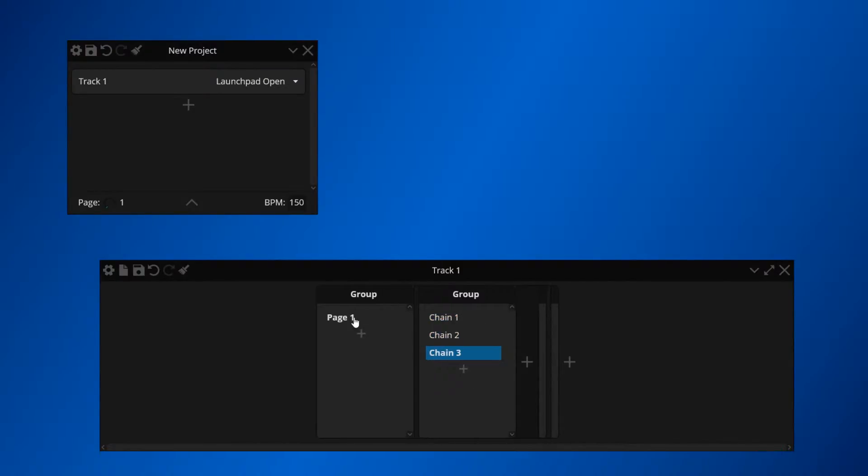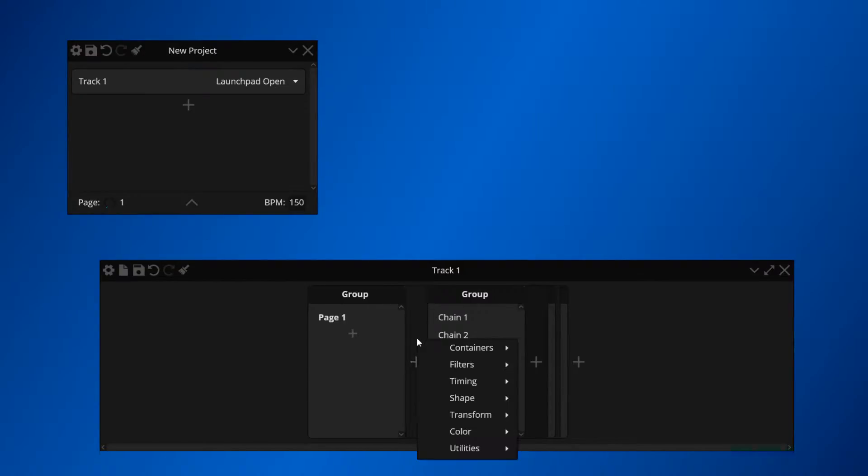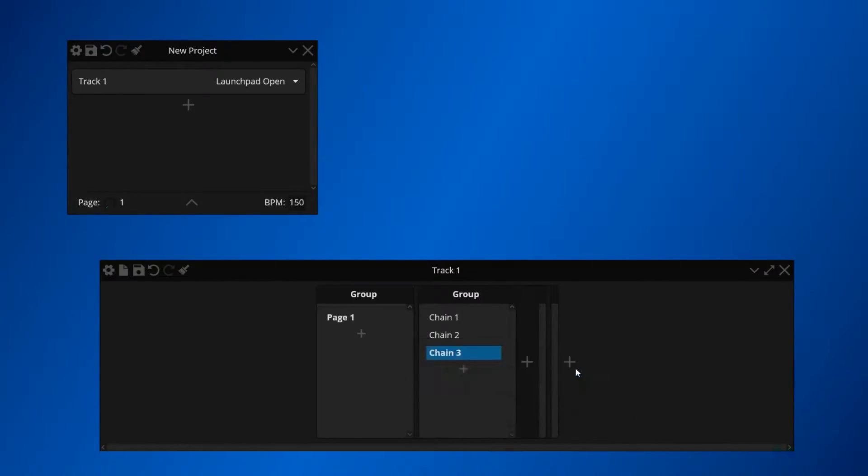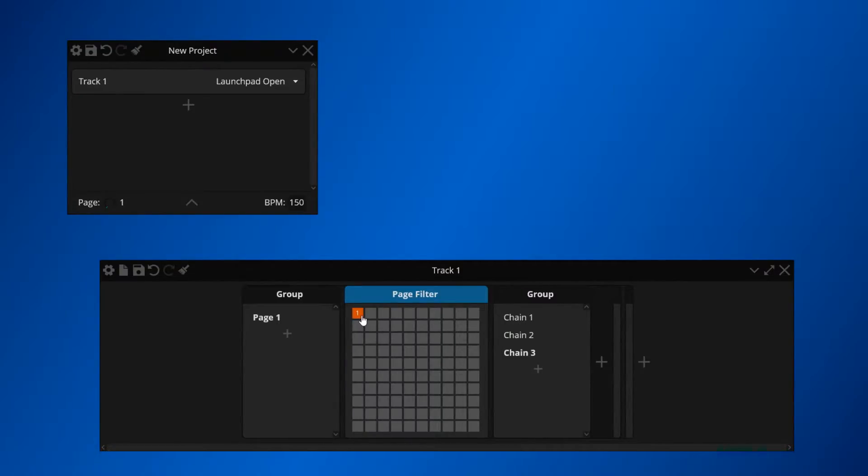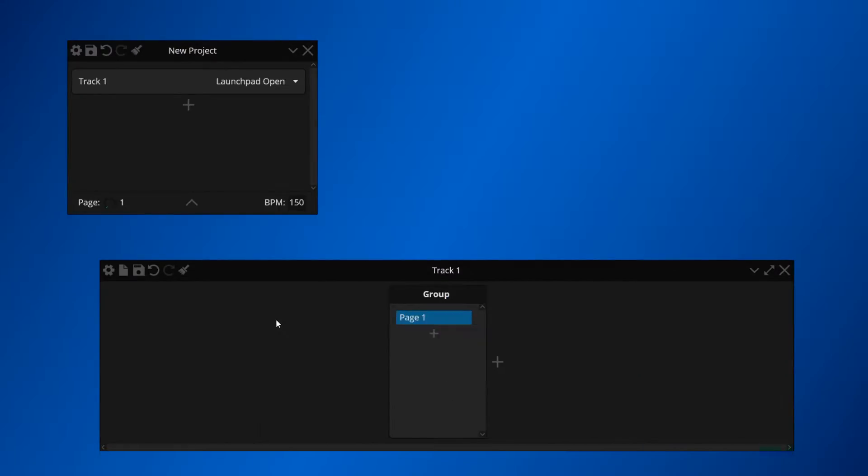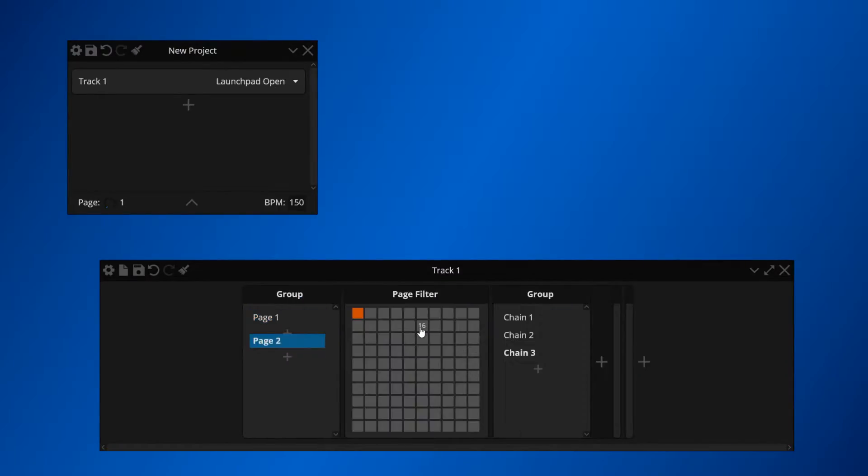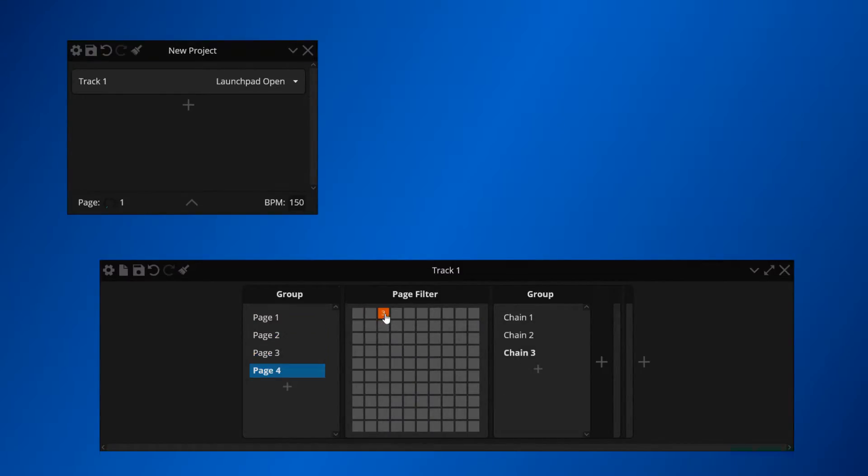In order to map this Page 1 chain to the actual Page 1, we're going to add a page filter device, and we're going to select Page 1 as the page we want to filter. And now for every other page, we're simply going to select a different page. This way, we're mapping every single chain to a different page.